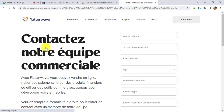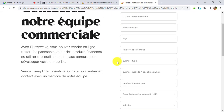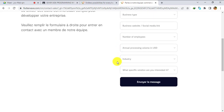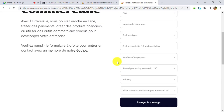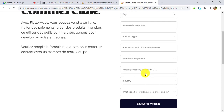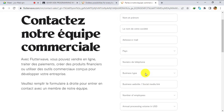At this point you are contacting the Flutterwave team requesting that they create a Cameroon account for you. You are requesting them to create a Flutterwave account from Cameroon, so you will need to fill this form with your correct information and click 'Send message'.